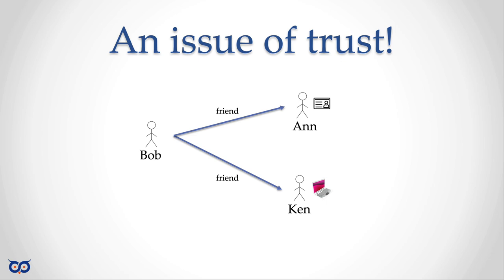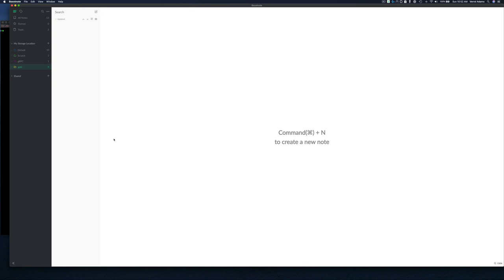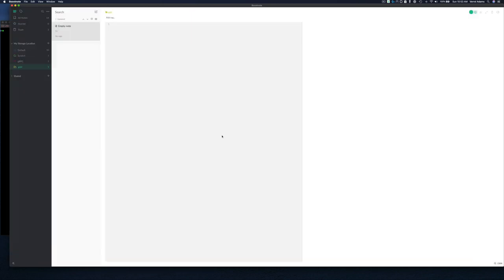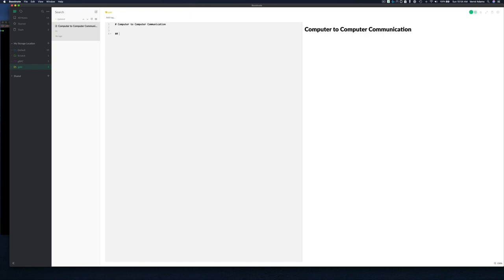Once Ann accepts that this is Ken and he knows Bob, she feels better about giving him the laptop. Notice how Ken and Ann were able to interact and trust each other even though they're not friends — they used something else to establish trust. This same issue of trust, not only between people but between computers, also exists. Let's take another look at how this works.